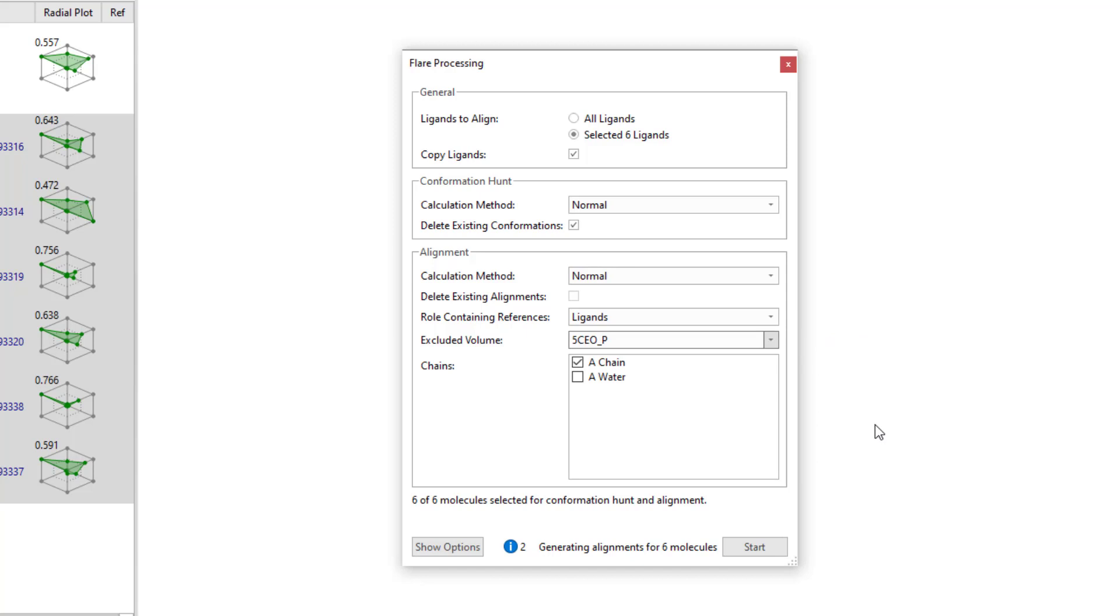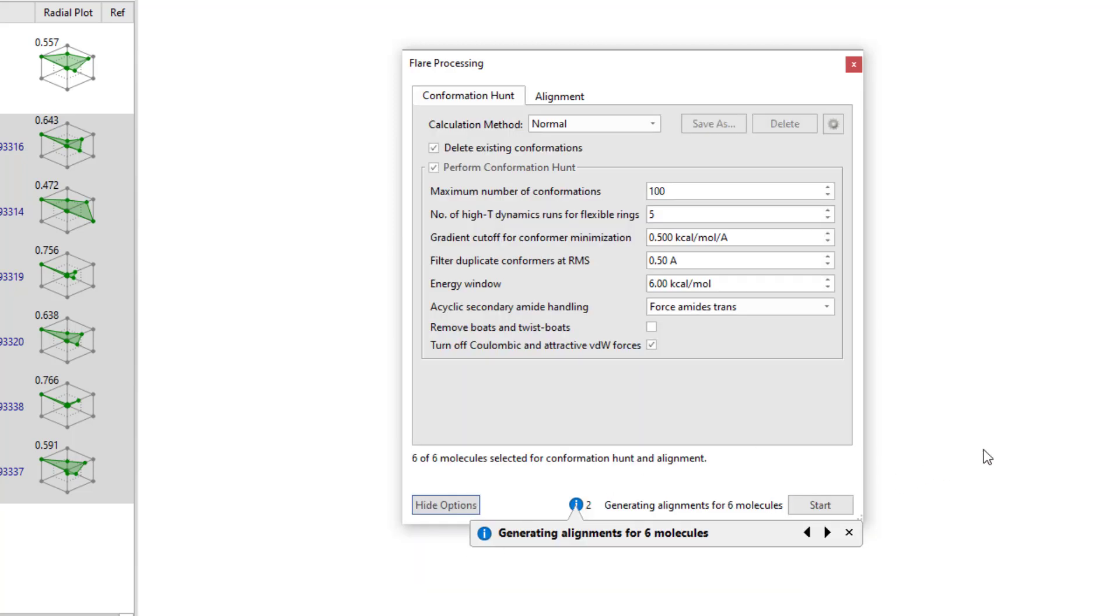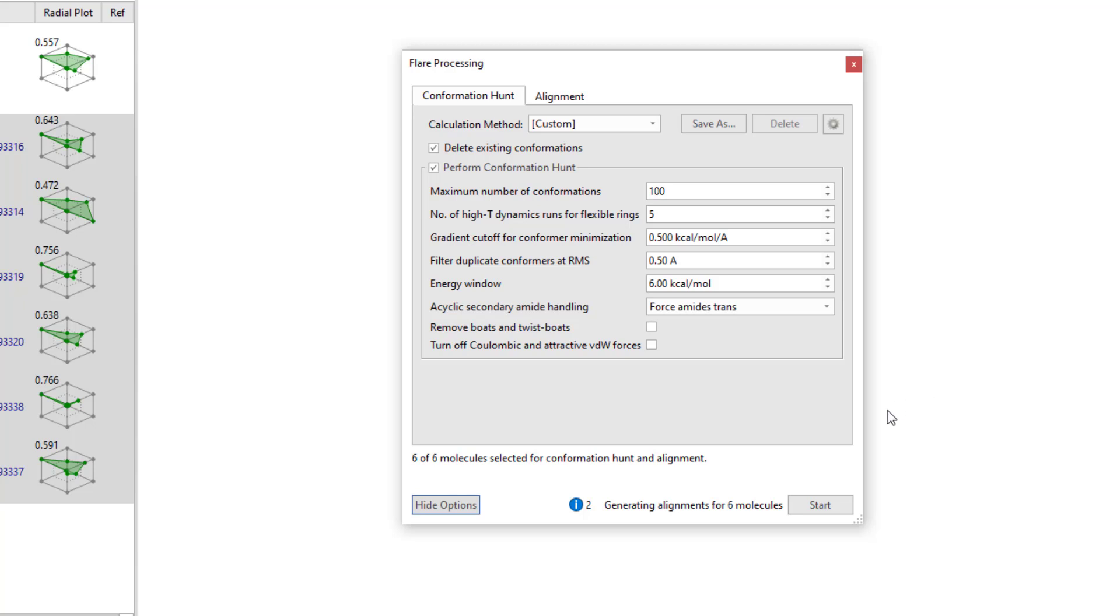I will view the advanced settings by hitting the Show Options button, where I will disable the Turn Off Coulombic and Attractive Van der Waals Forces tick box. Doing this will ensure that intramolecular interaction is retained in the generated confirmations. I will accept the other default settings and hit Start.